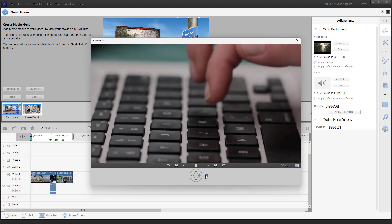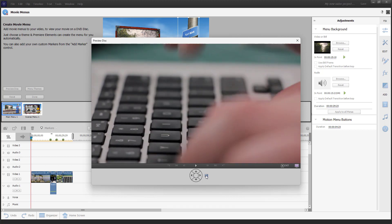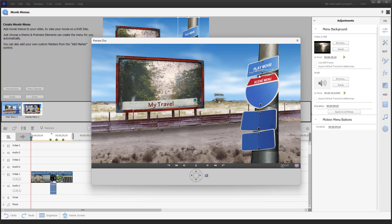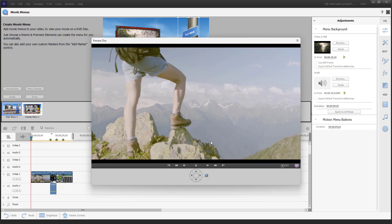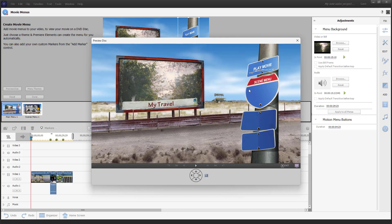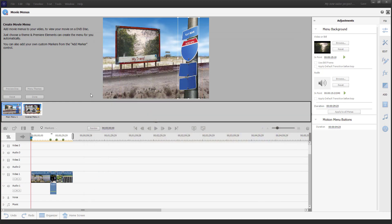You can work with the type and use the remote control as well. Clicking Main Menu goes back to the main menu, and clicking Play Movie starts playing the movie from the beginning. You can also utilize still frame, apply default transition before the loop, and work with other options and motion menu buttons, controlling duration and everything.